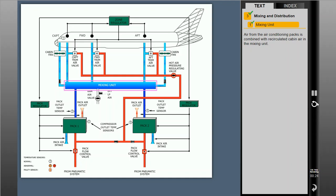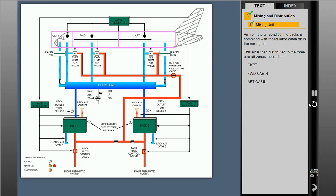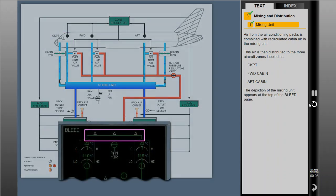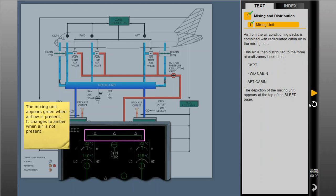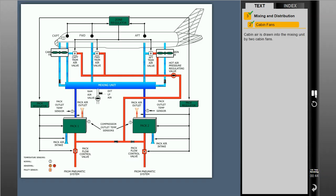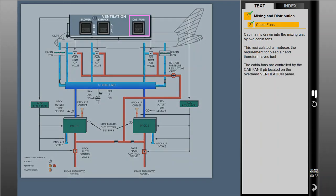Air from the air conditioning packs is combined with recirculated cabin air in the mixing unit. This air is then distributed to the three aircraft zones labeled as cockpit, forward cabin, and aft cabin. The depiction of the mixing unit appears at the top of the bleed page. Cabin air is drawn into the mixing unit by two cabin fans. This recirculated air reduces the requirement for bleed air and therefore saves fuel. The cabin fans are controlled by the cabin fans push button, located on the overhead ventilation panel.